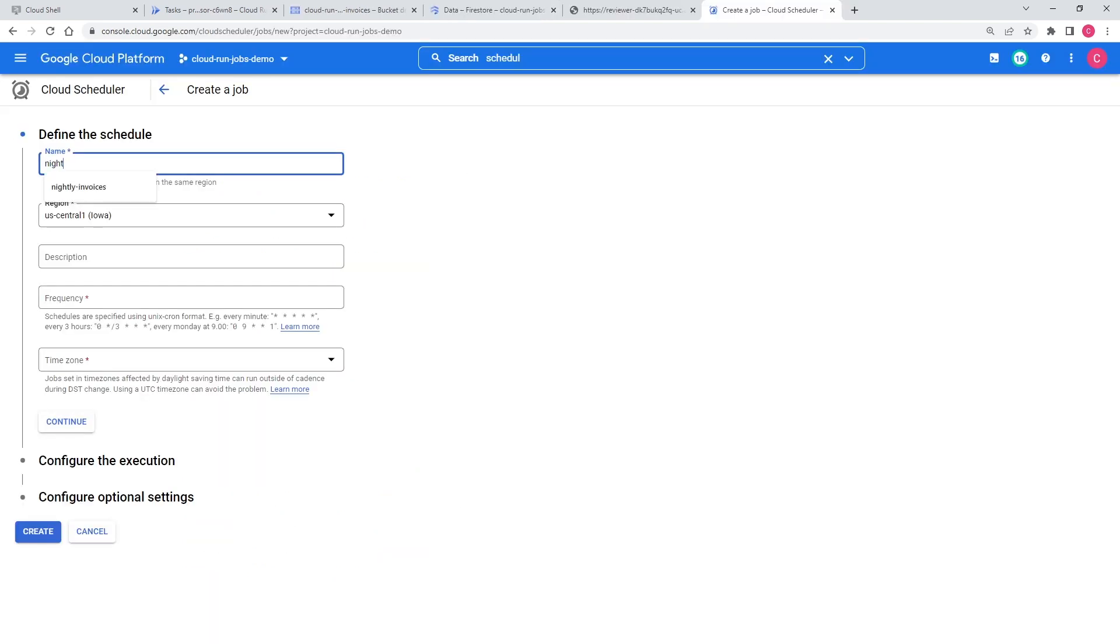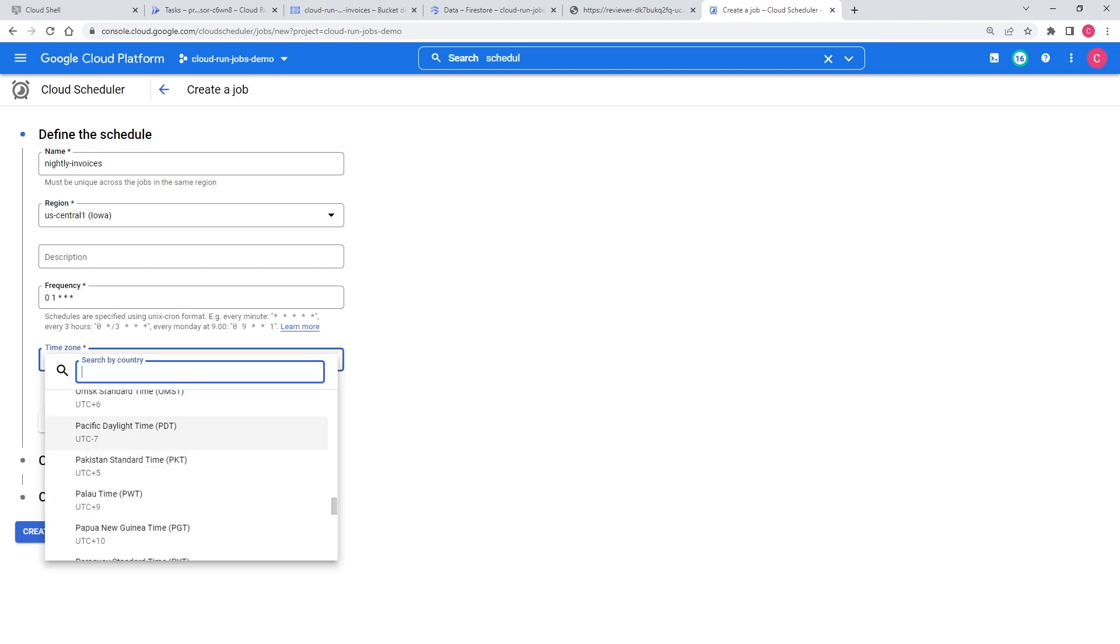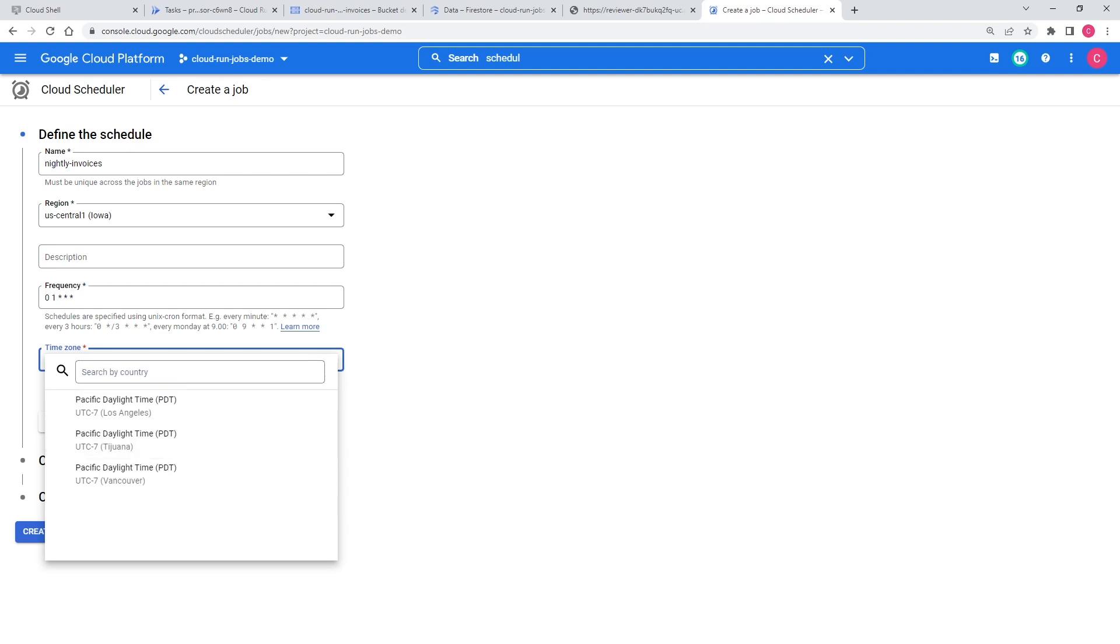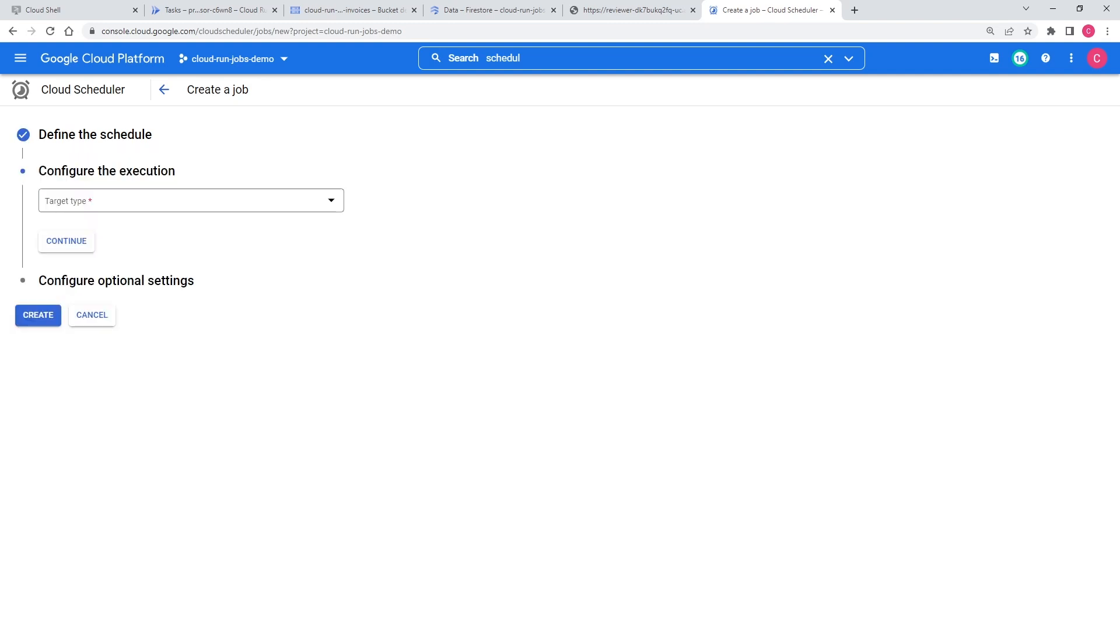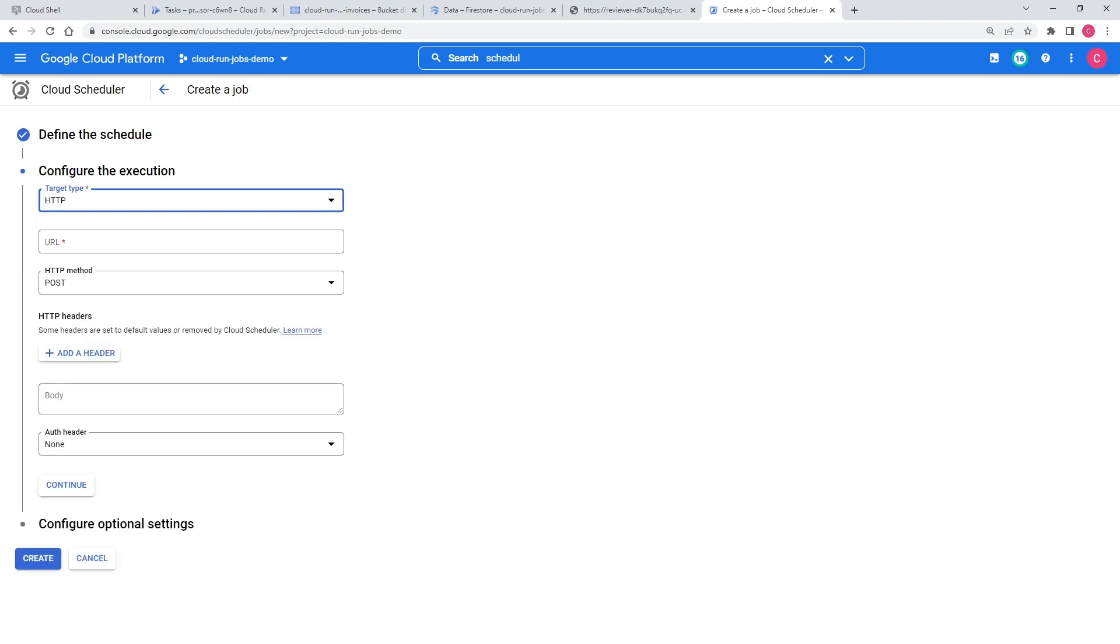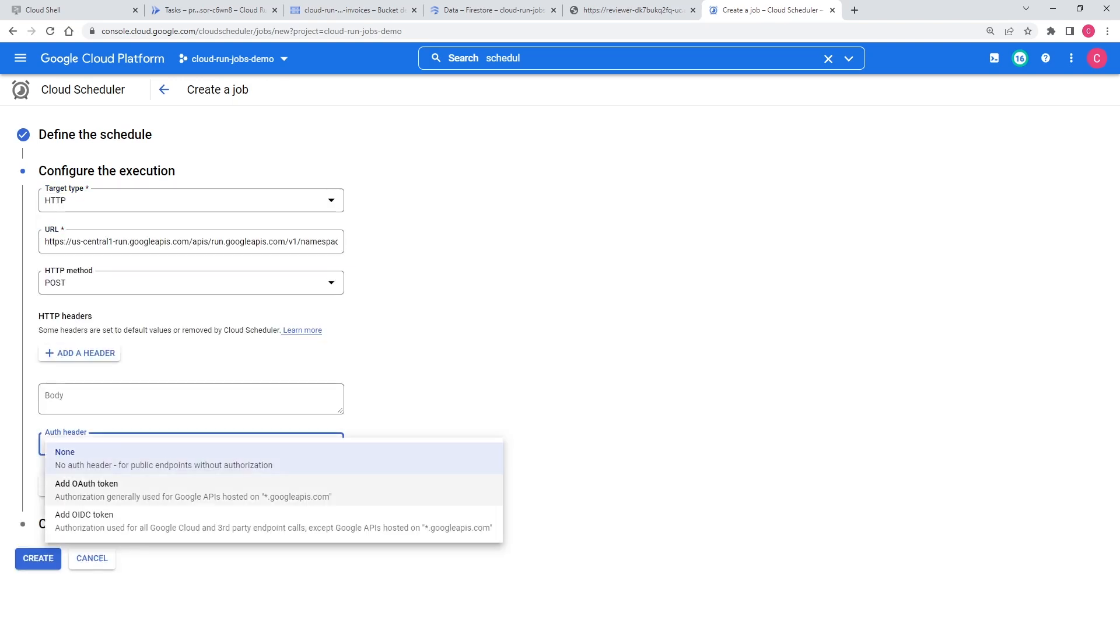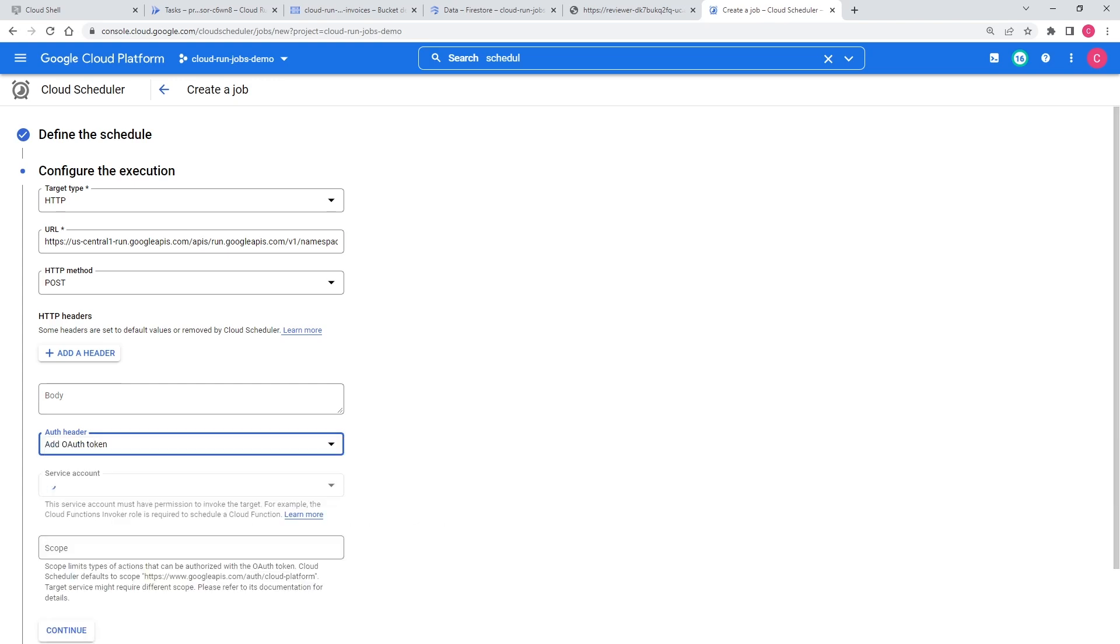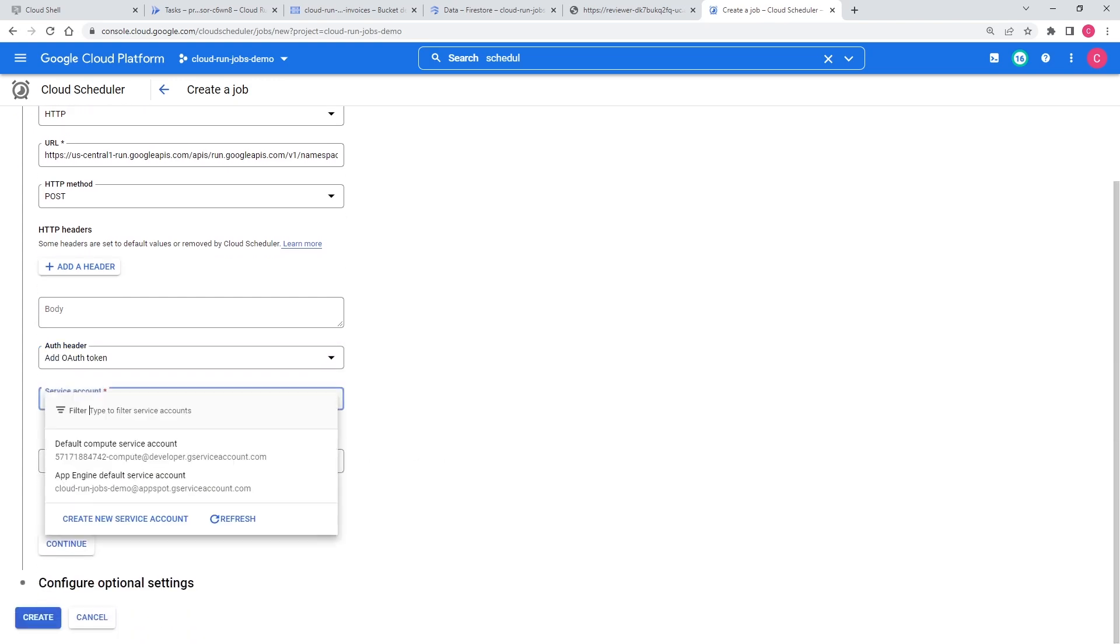Finally, we want this job to run every night. Cloud Scheduler is perfect for this. I'll give Cloud Scheduler a name and a region. I'm going to run my job at 1am every night. My Cloud Run job will be triggered via an HTTP request through the Cloud Run admin API. You can find the URL in the documentation. As a last step, I'll give Cloud Scheduler permissions to start the Cloud Run job.